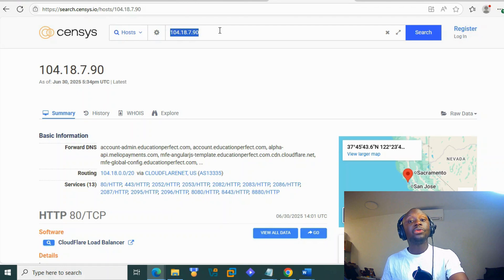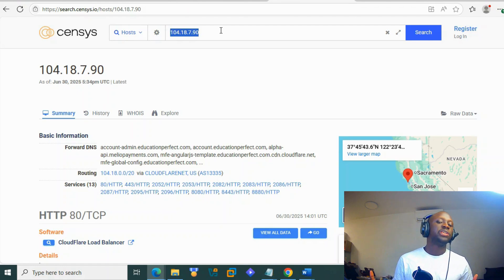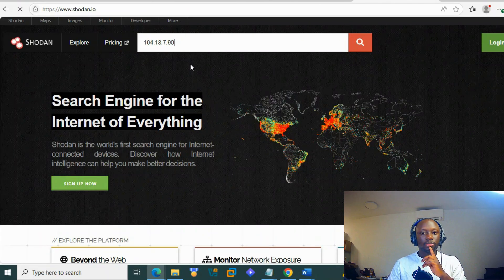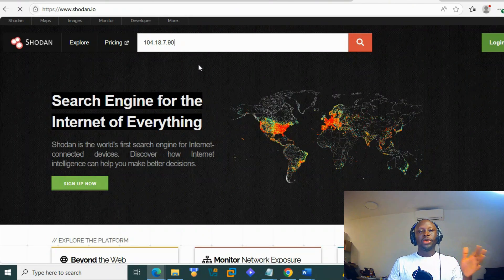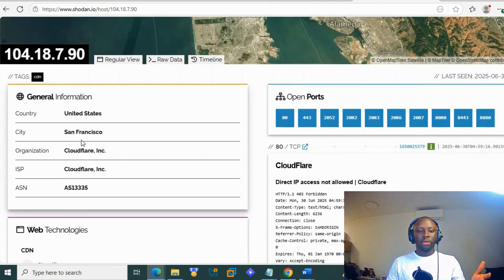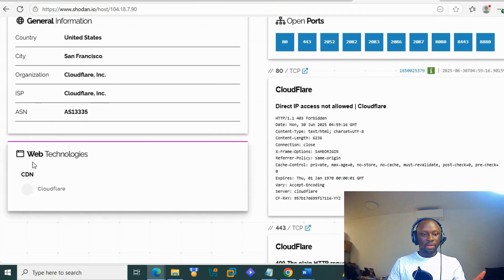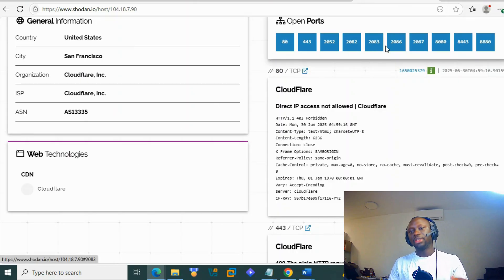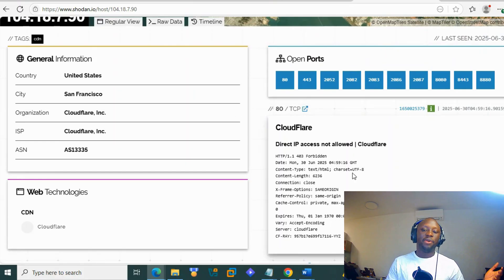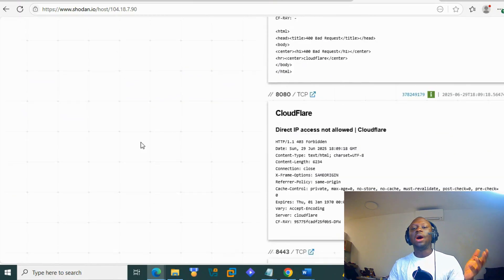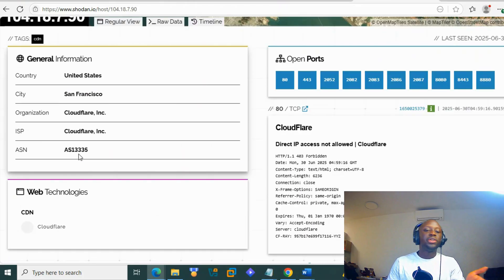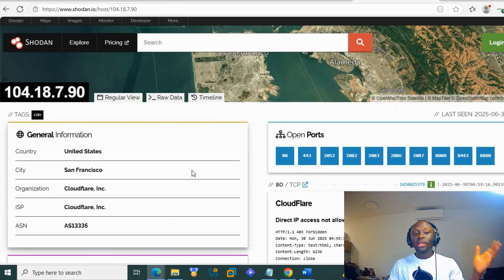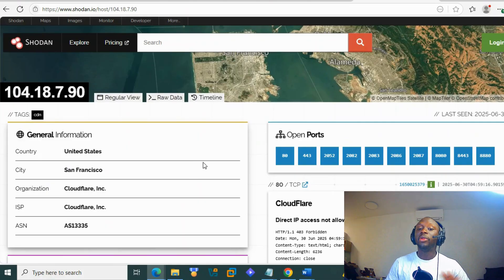Now I'm going to check Shodan, which is quite similar to Censys for finding what's stored on an IP. It's always good to check different sources. On Shodan, we also see Cloudflare and CDN — content delivery network — and almost the same ports as before, which is a big hint. There is no vulnerability mentioned in Shodan, which means the IP still looks clean.